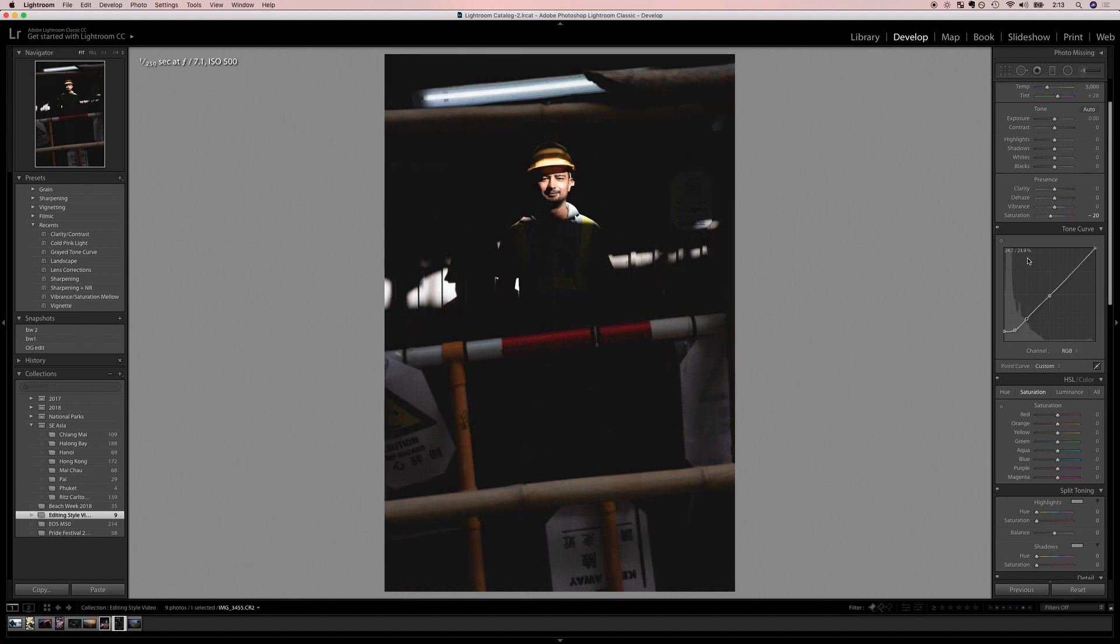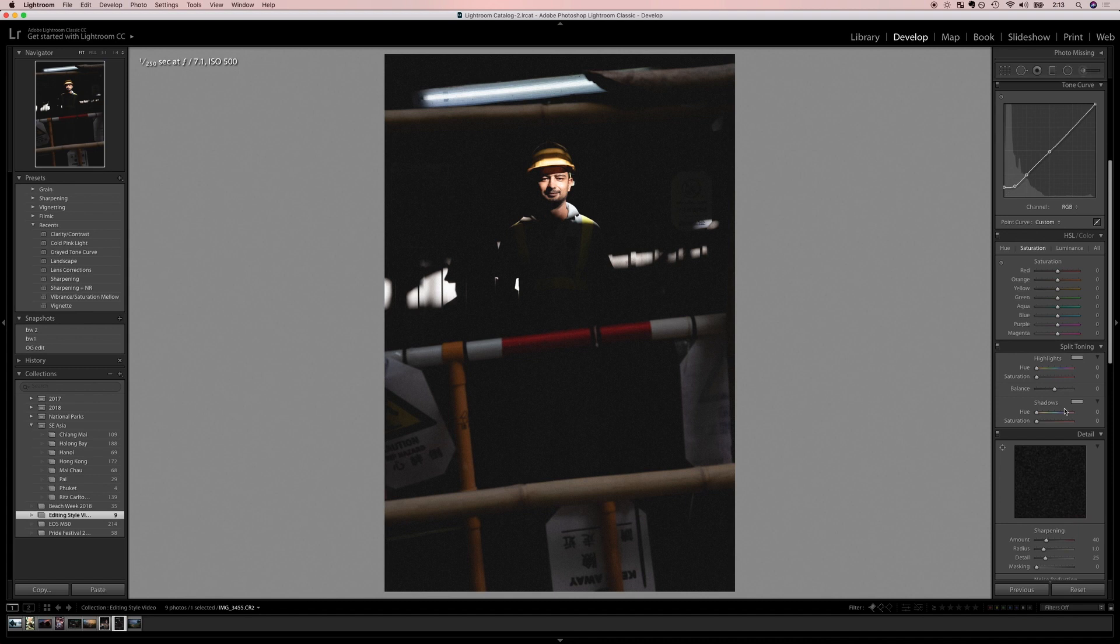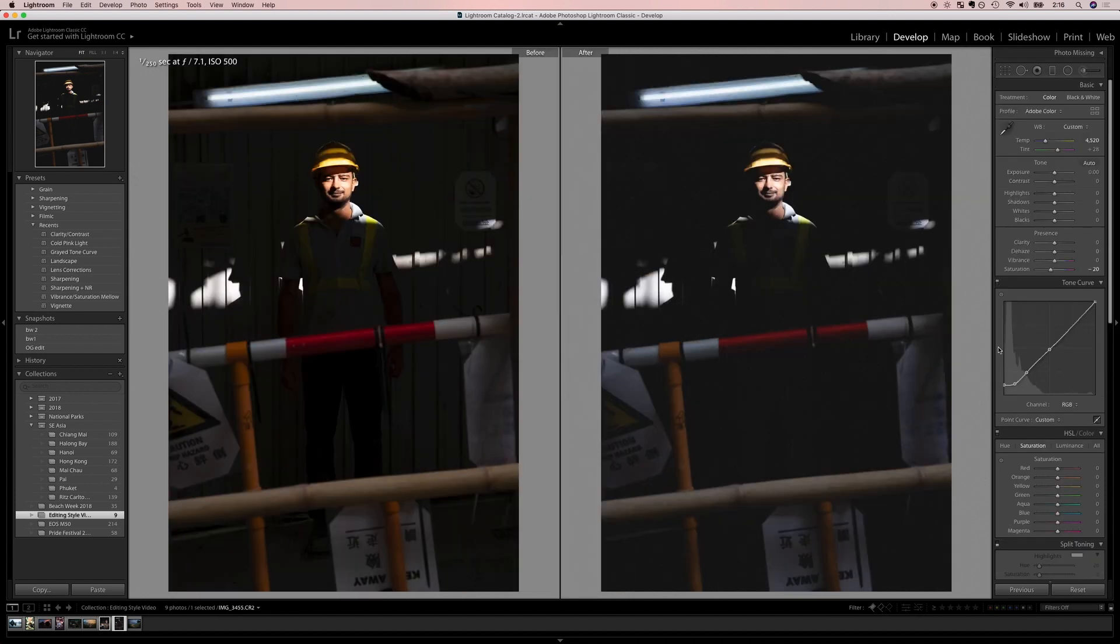Now the last couple things we want to play with is our split toning. So this is when you get to add color to your highlights and shadows. Now you really have to experiment here. That's looking pretty good. There's still so much more that we can do and playing with colors is a huge part of that.